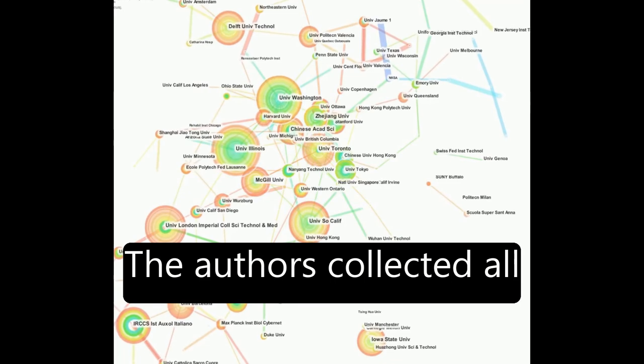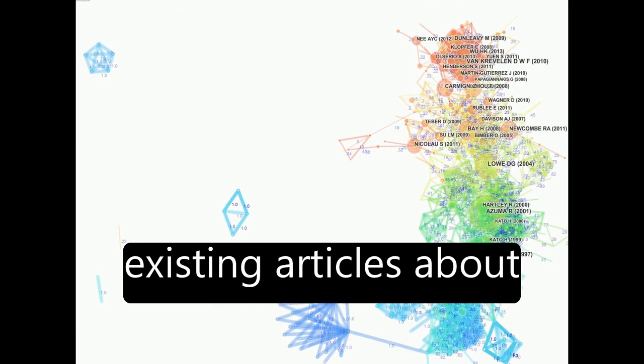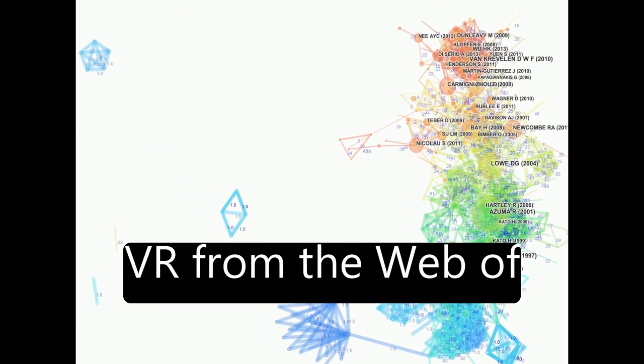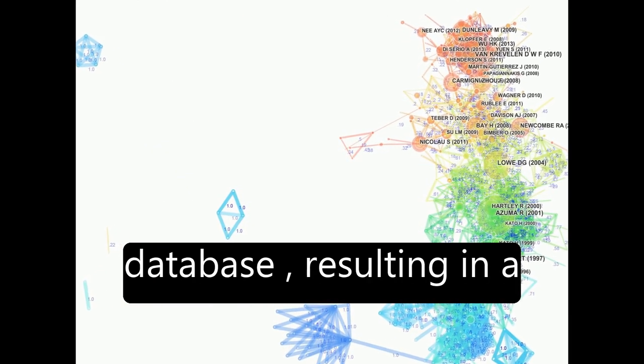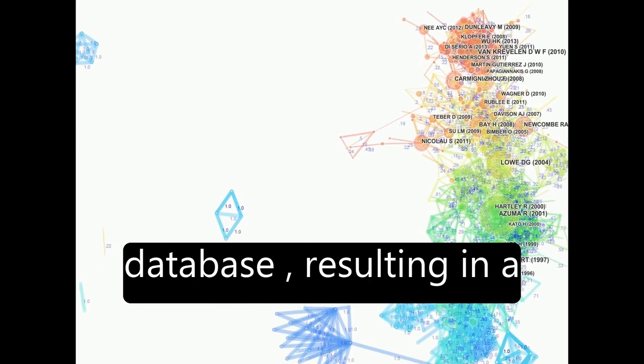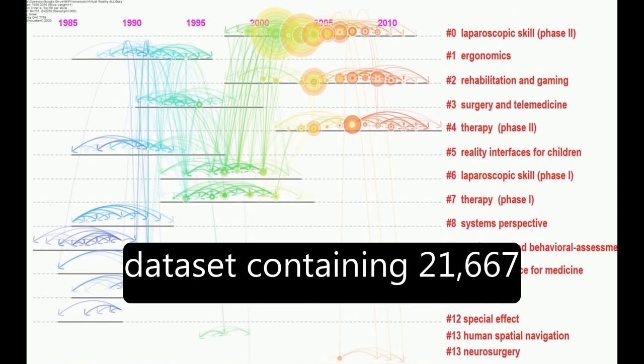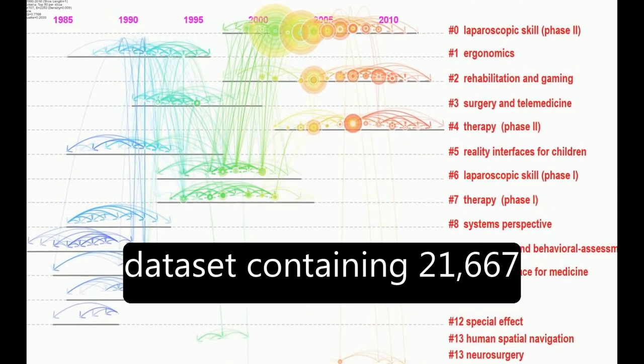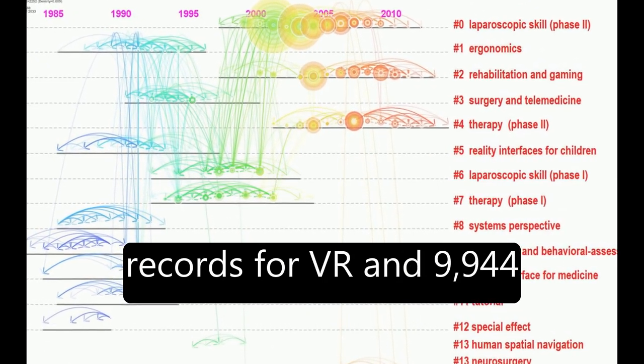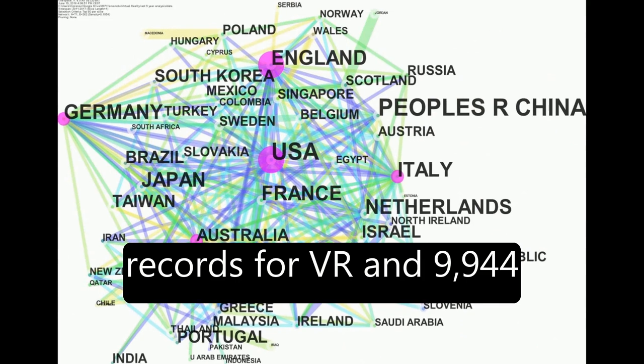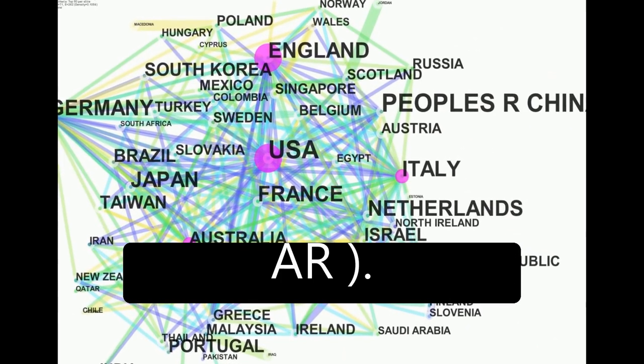The authors collected all existing articles about VR from the Web of Science Core Collection database, resulting in a dataset containing 21,667 records for VR and 9,944 for augmented reality, AR.